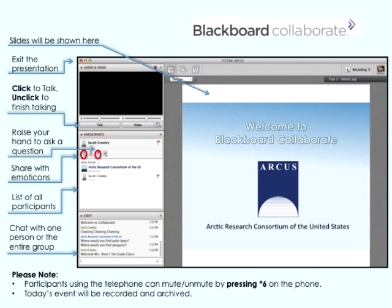There is a chat feature which many of you have discovered. You can chat to everybody in the room or to an individual. There is a list of participants, and at the very top of the list is a little hand icon. There are also emotion icons, but we will be using the hand icon for when you want to ask questions later.